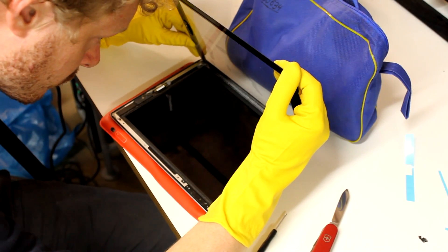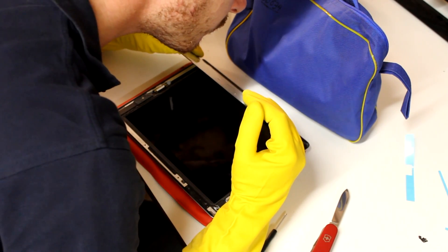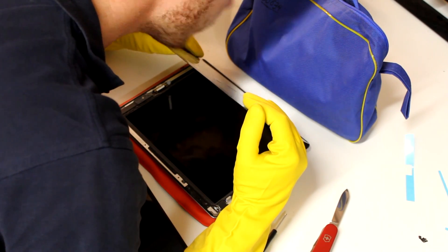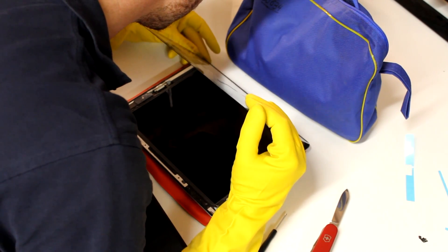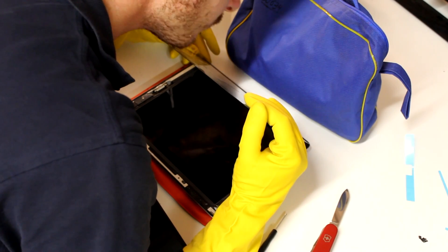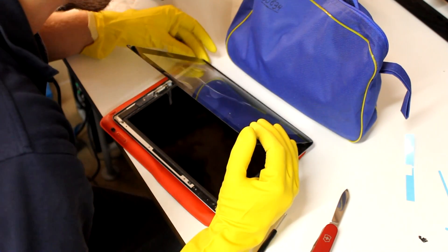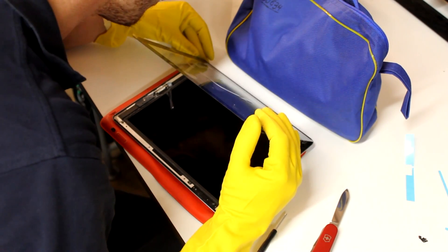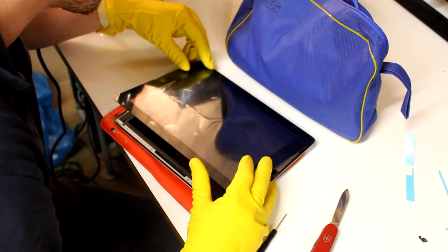And checking for grease, dust or any kind of dirt on the LCD or the inside of the digitizer one more time, I align the edges of the frame and the digitizer and I carefully put it down.